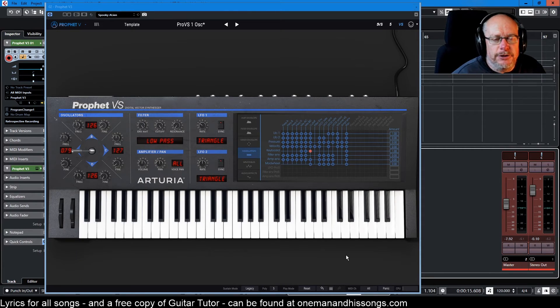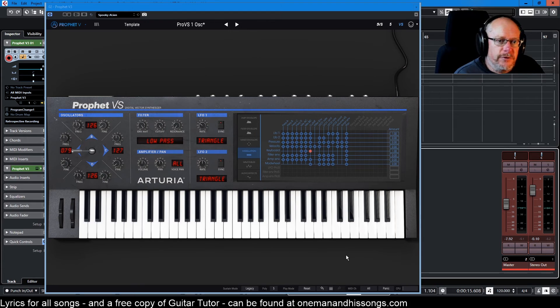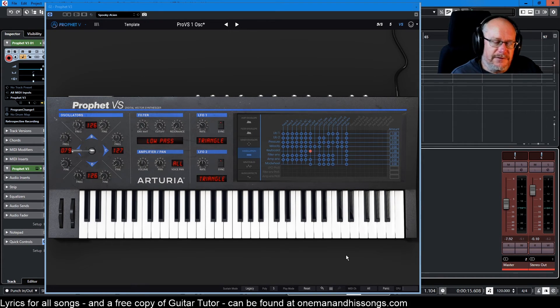Hello, welcome back to the Arturia Prophet video series. We're doing another deep dive today, but before we do — when we did the last deep dive, I'll put a link to it above.